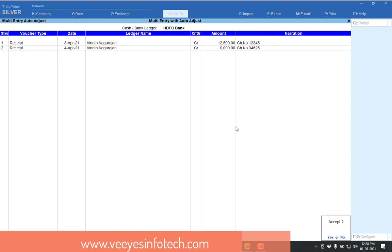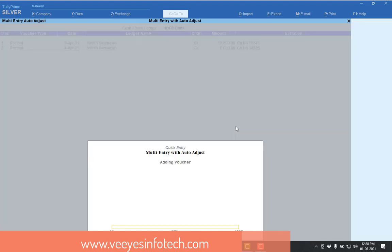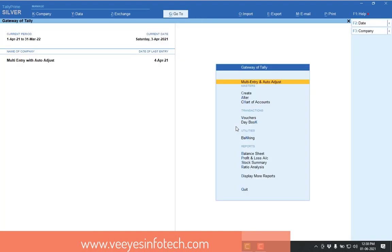So now not applicable. So one single shot, I will create the multi-transaction. Similarly, you can also make the payment, receipt, contra, same screen, you can create the multi-transactions. Now I will give accept.